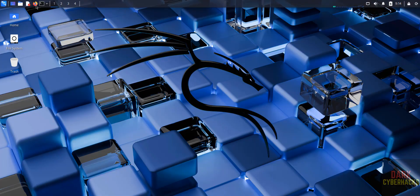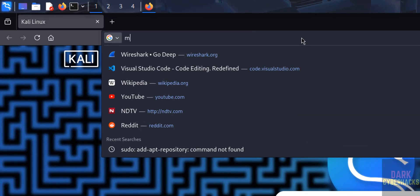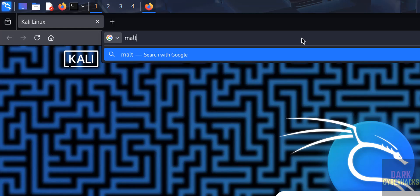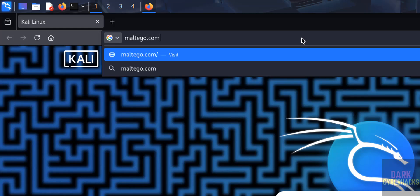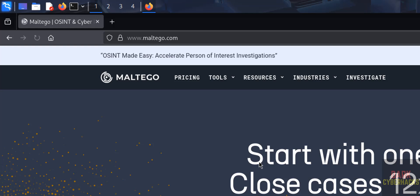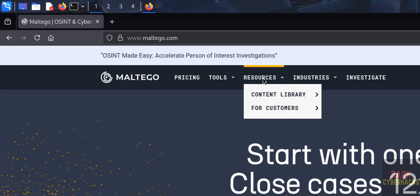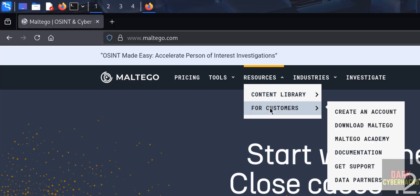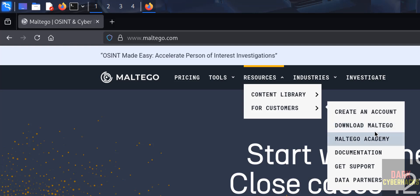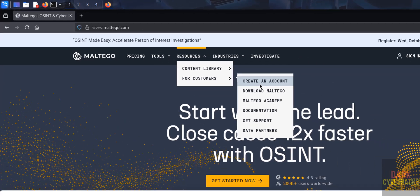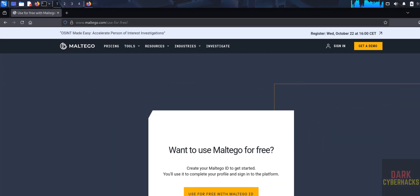Open any web browser, then go to the Maltego official website at maltego.com. Click on Resources, then for customers click on Download Maltego. But before downloading, create an account because later we need the username and password for activation.